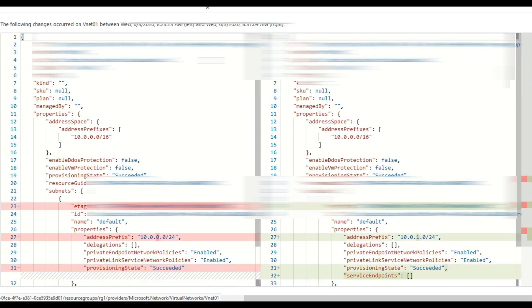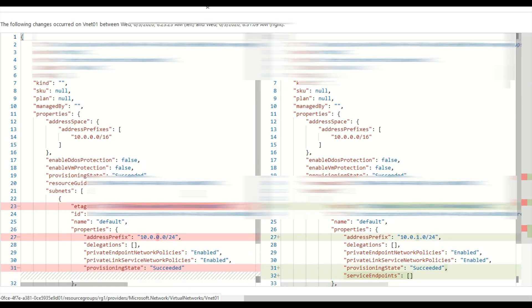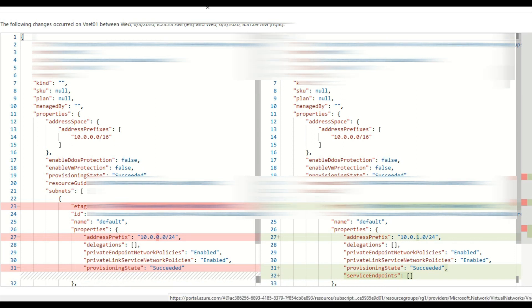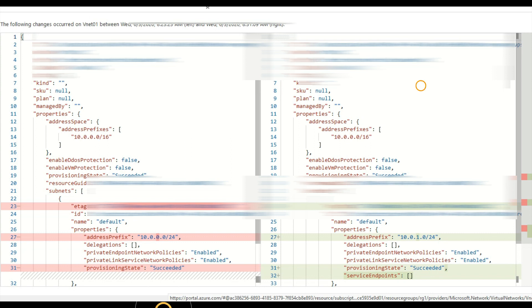We can see the old value of 10.0.0.0 and now the new value of 10.0.1.0. These are before and after changes, together with an indication in the logs of who made the change. That's enabled by default. I didn't have to turn anything on to enable the change history within the portal.